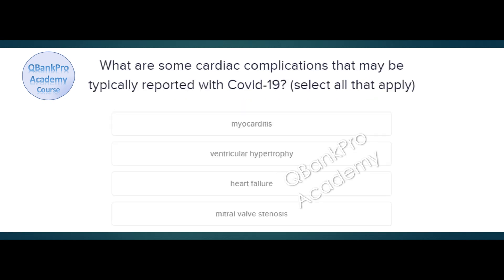What are some cardiac complications that may be typically reported with COVID-19? Select all that apply. Myocarditis, ventricular hypertrophy, heart failure, mitral valve stenosis. The correct answer is myocarditis and heart failure.